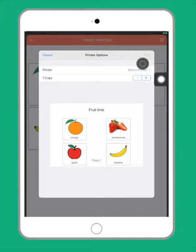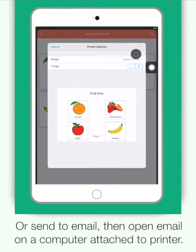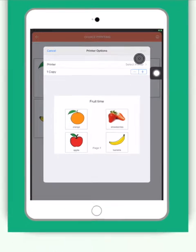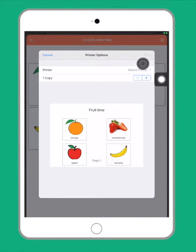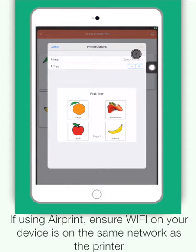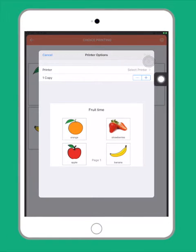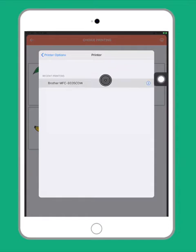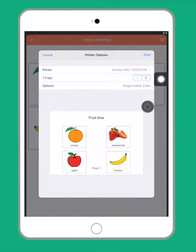I'm going to select the print via AirPrint option because I do have a wireless printer. If you don't have a wireless printer, you can still send the board to your email address and then on a computer that is attached to a printer you open the email from there and print it off. If you're using the Wi-Fi option, just make sure that the Wi-Fi on your iPad is connected to the same network as the Wi-Fi on your printer. Simply click on the printer, locate your printer, and then tap on print.